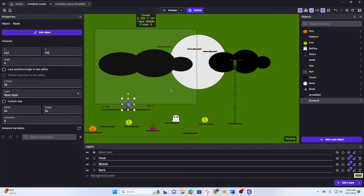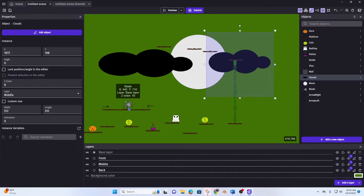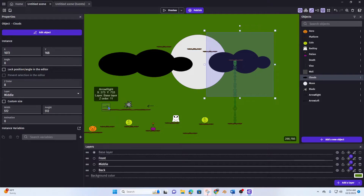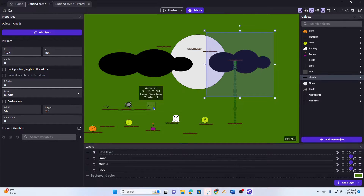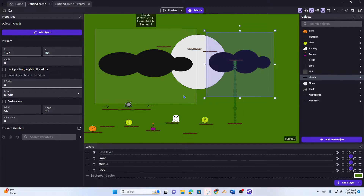What I'm going to try to do here is make this blade go to the right, collide with this arrow, then go to the left, collide with that arrow, and just keep going back and forth. I'm going to do that by creating an external event, and I'll be using — yes, it's that time — variables. So let's get to it.